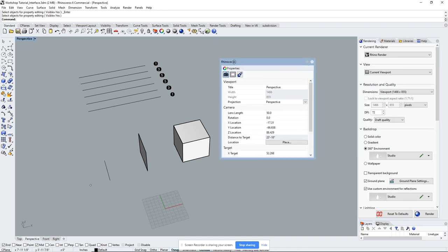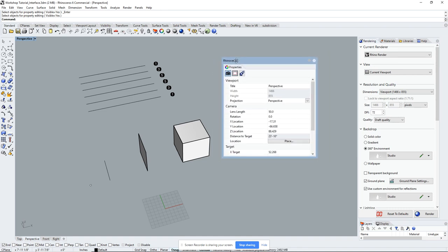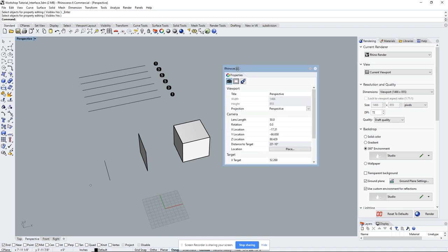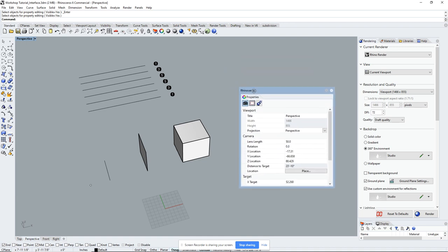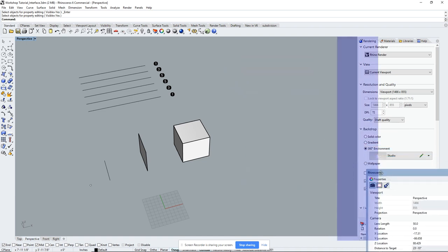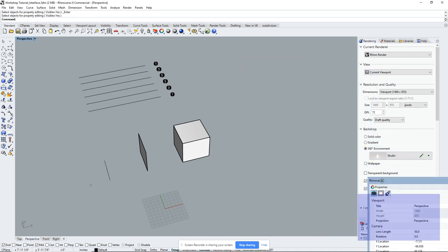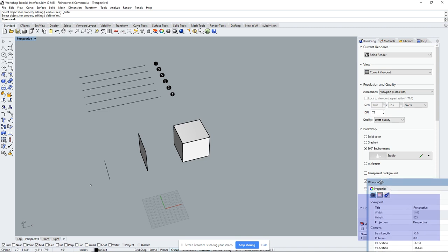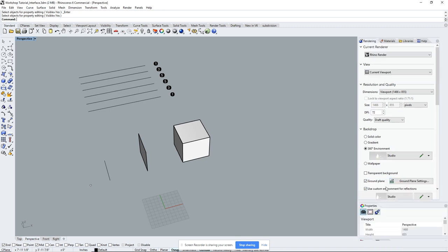Your Properties panel is now floating on the side by itself. The next thing you'll do is bring it back — but wait until the purple box goes all the way to the bottom, and then drop it in.